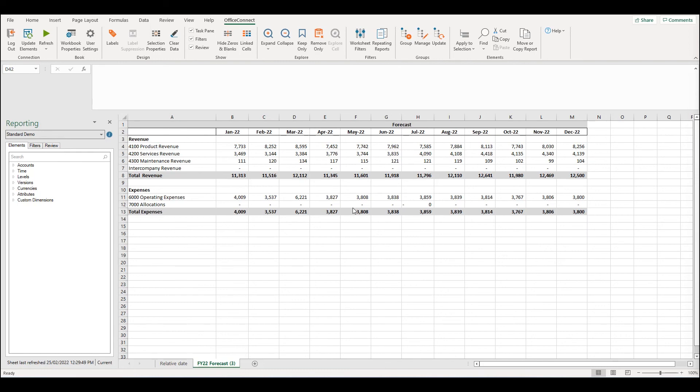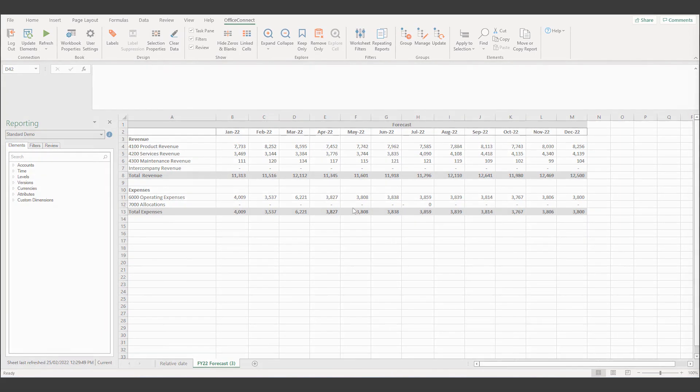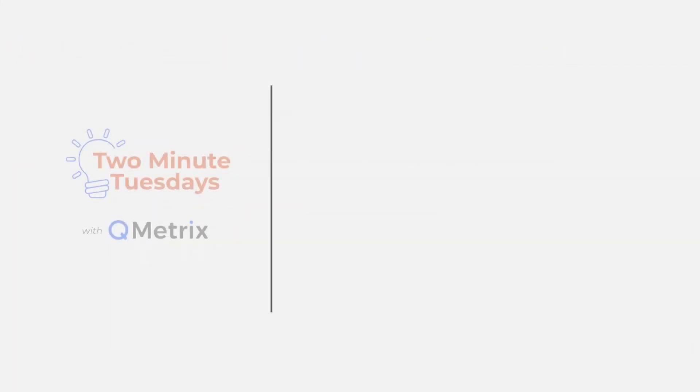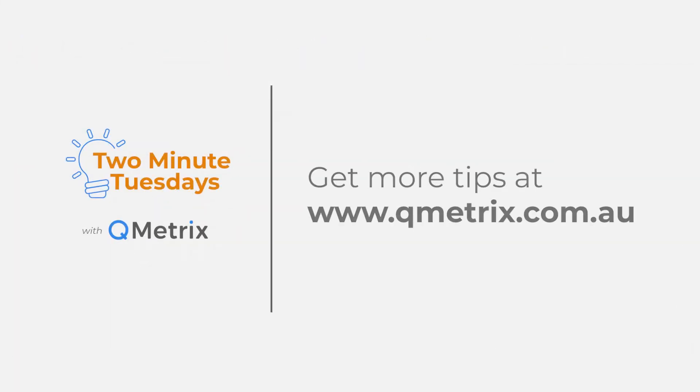That's it for today's episode. As always, if you'd like to know more details or get further assistance, please reach out. Thanks and bye for now.